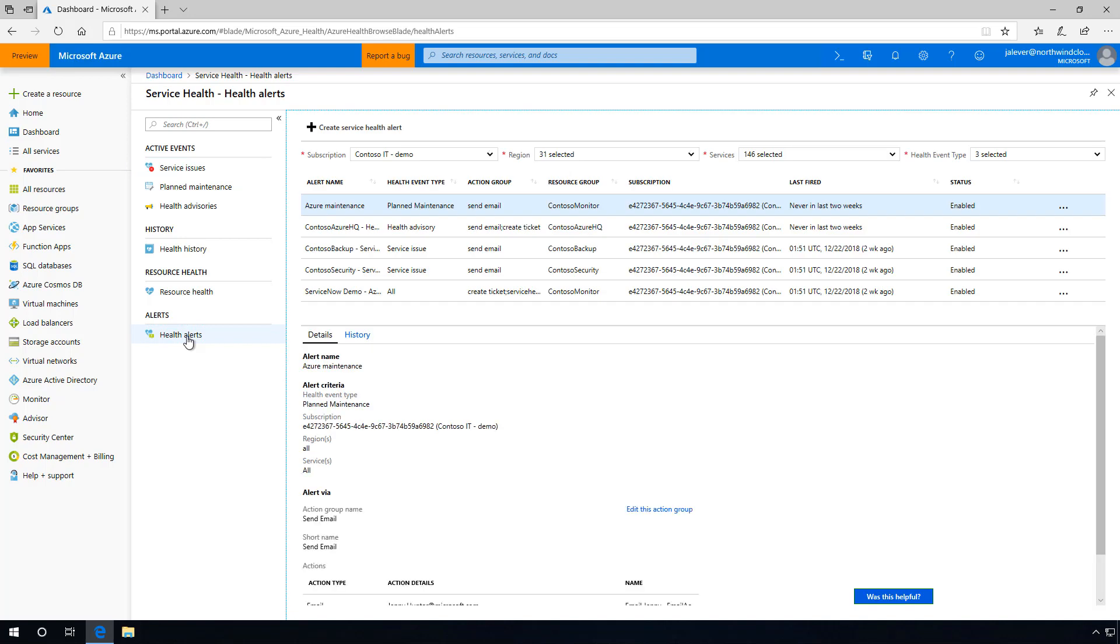Azure Service Health provides personalized alerts and guidance when Azure service issues affect you.